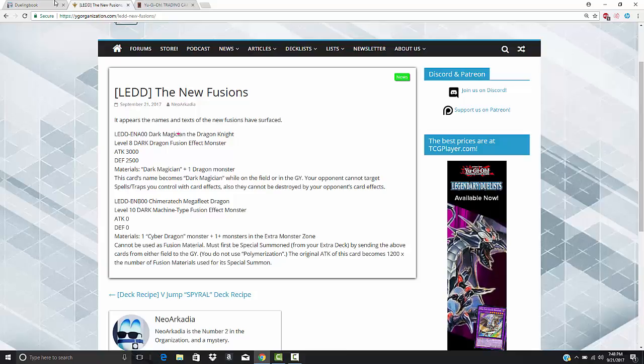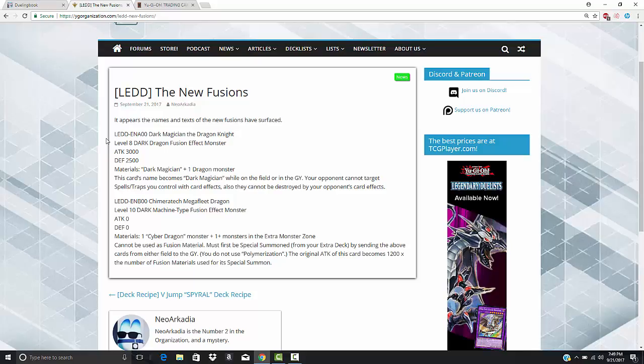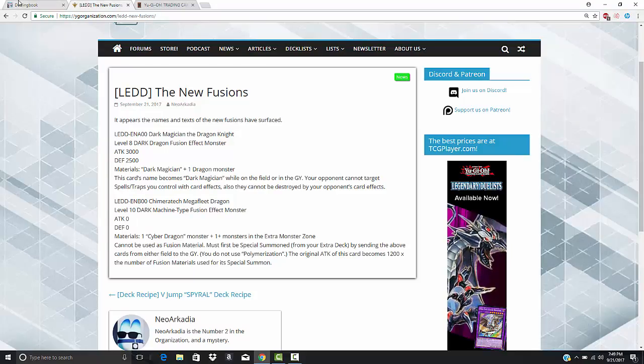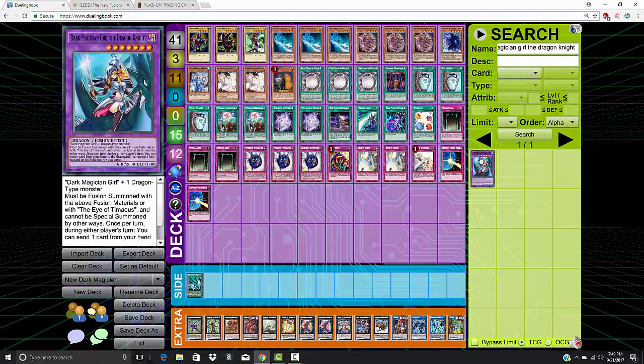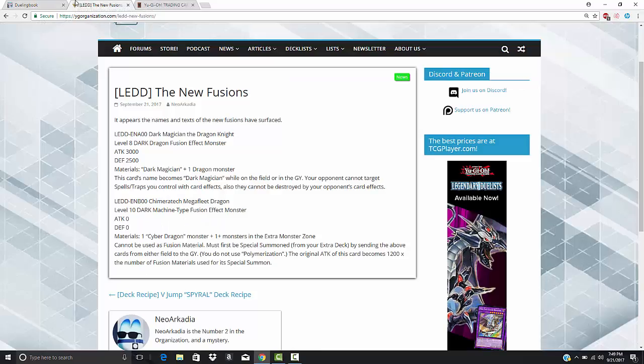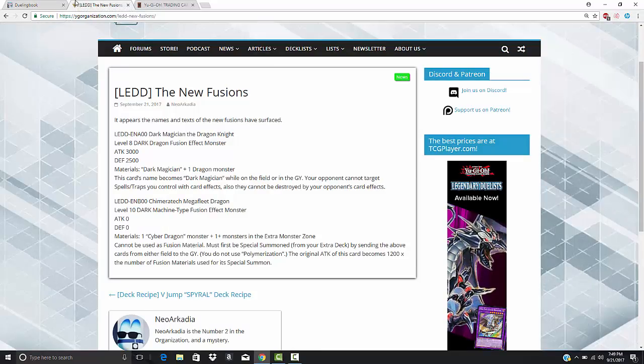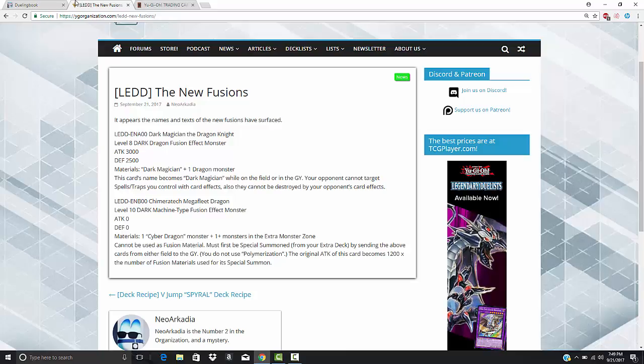This is Dark Magician the Dragon Knight. It's a level 8 Dark Dragon-type fusion monster. Shoutouts to Dark Magician Girl the Dragon Knight. Guess that's what they're kind of playing on. 3,000 attack, 2,500 defense, so the stat line of the monster is fantastic.